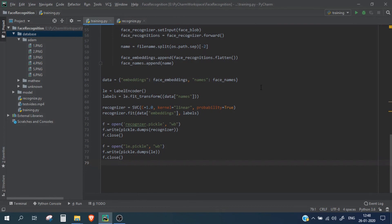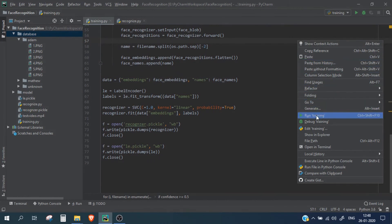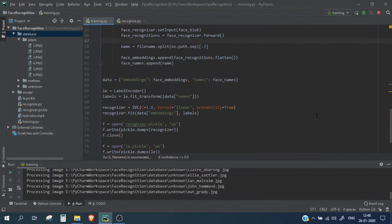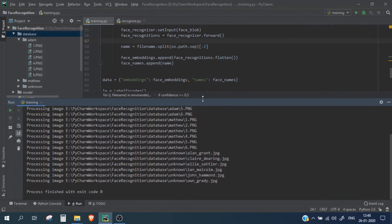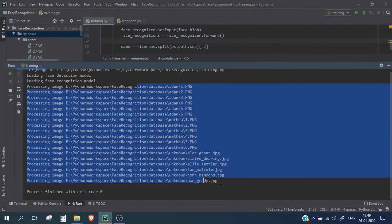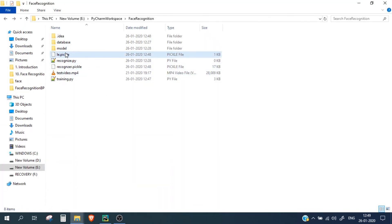Running the code — right click, run training — and the process finished with exit code 0, meaning there were no errors. It processed each image inside our database directory. In the project directory you will now see two pickle files containing the face embeddings and the face embedding name data.